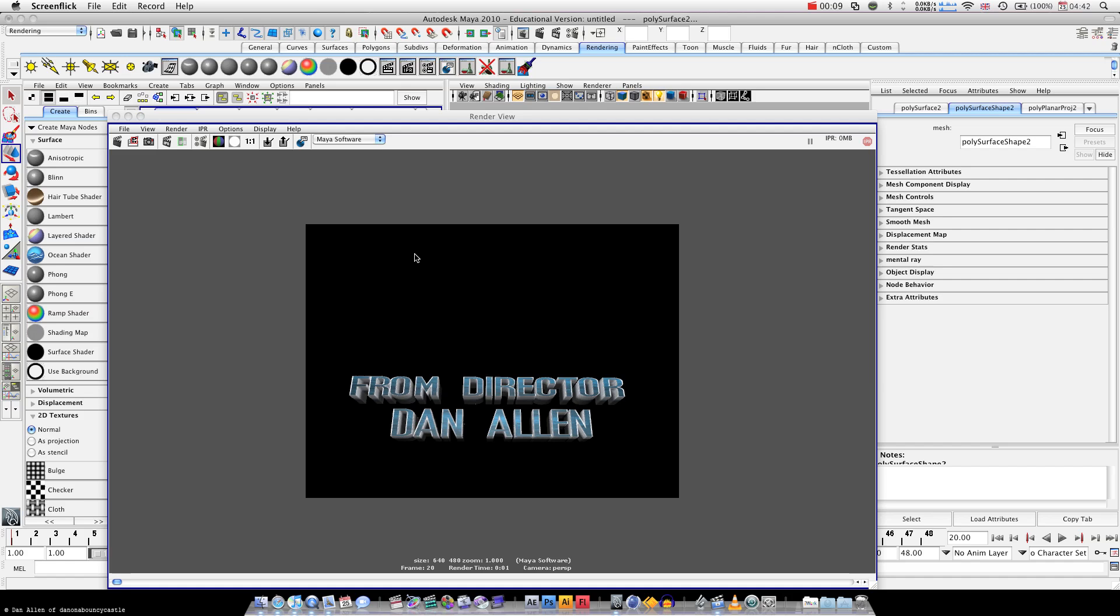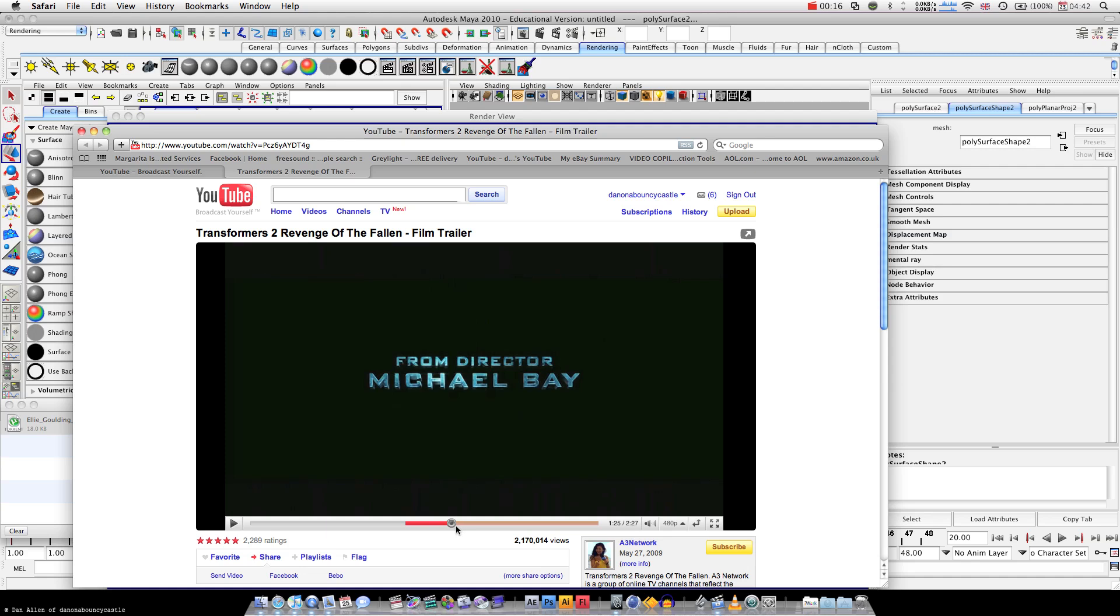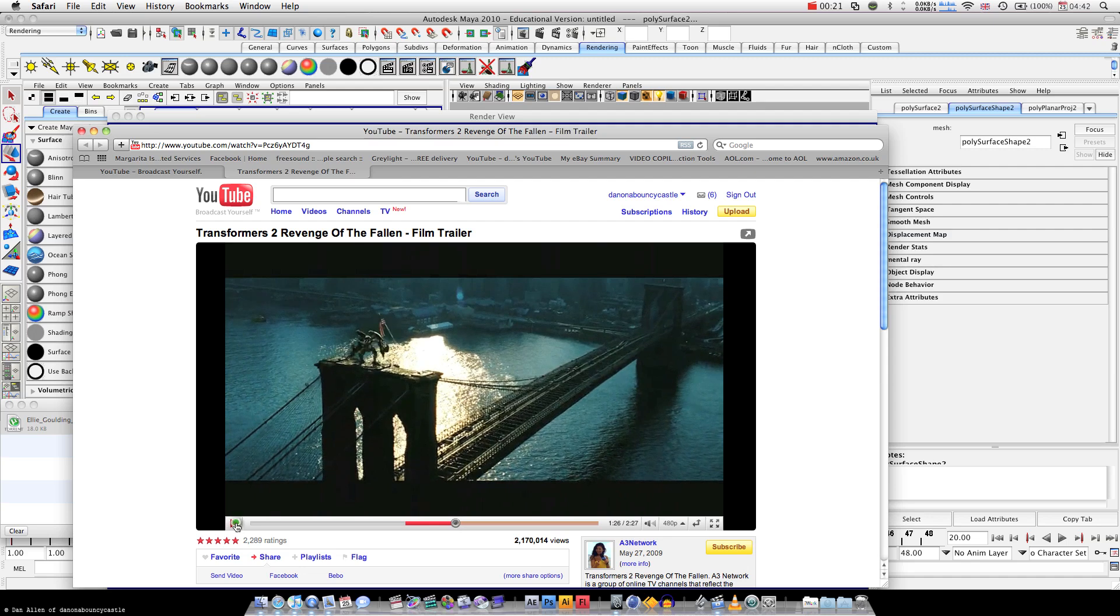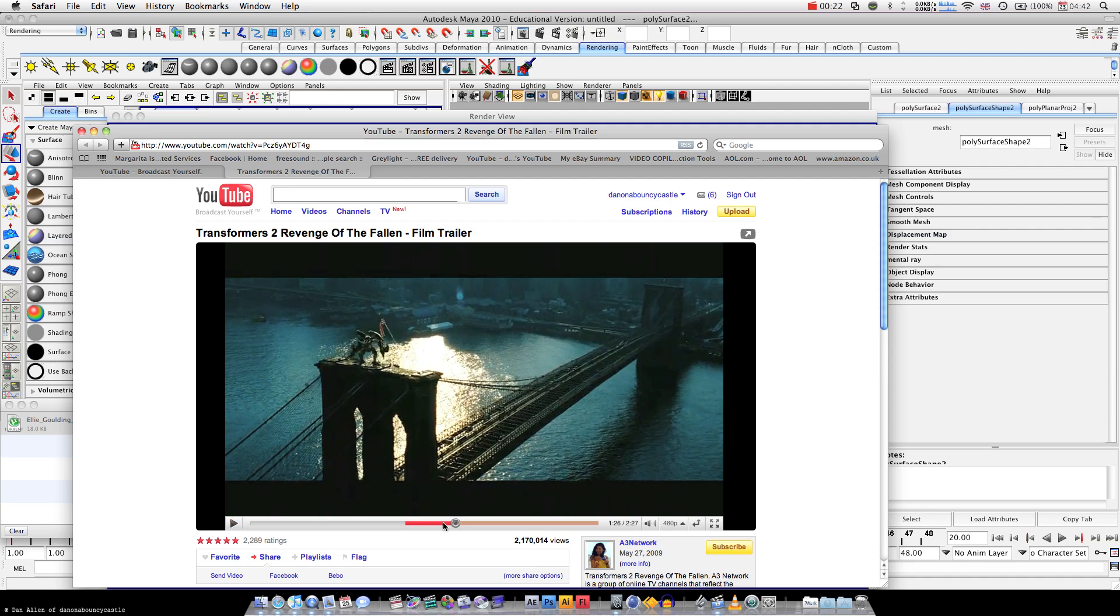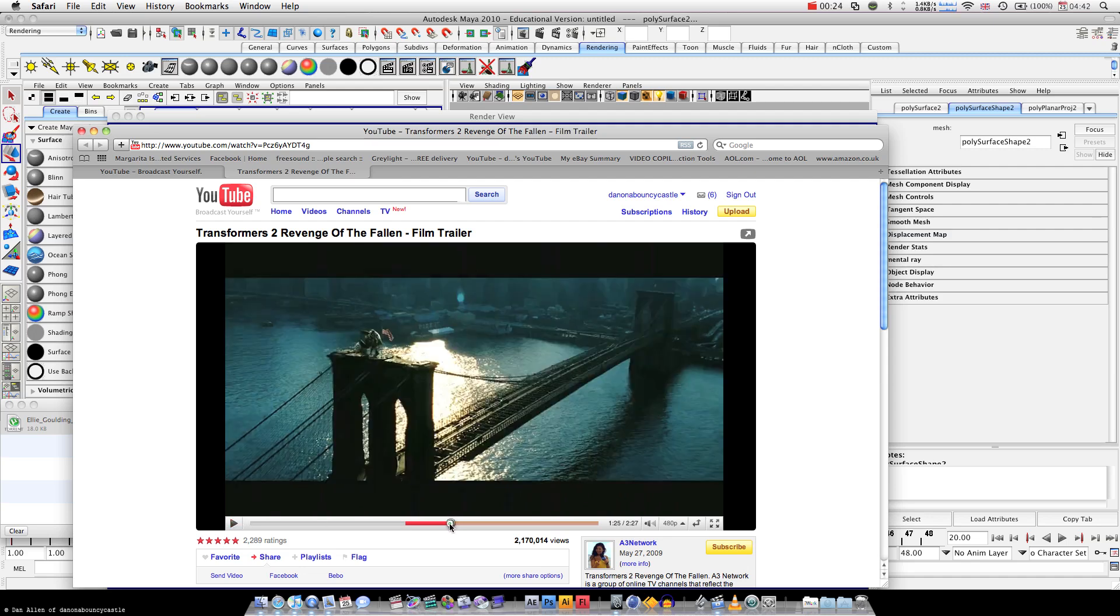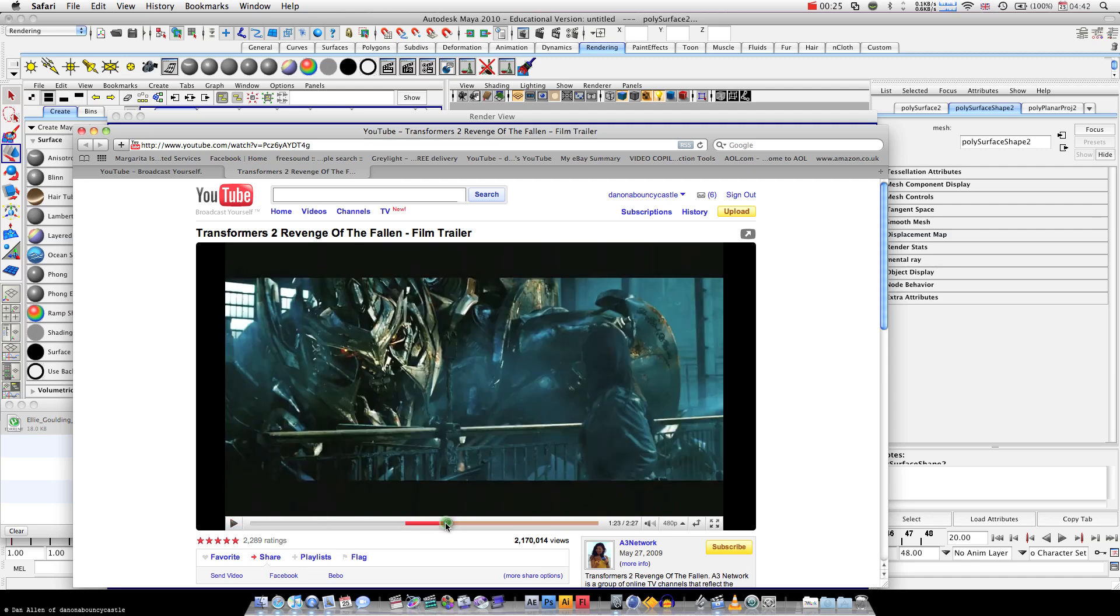Got a request on how to create text as seen in this trailer. I'm just going to play. Here we go.